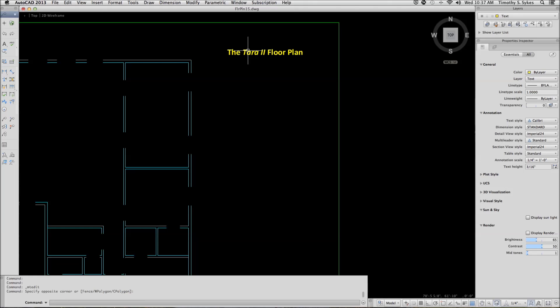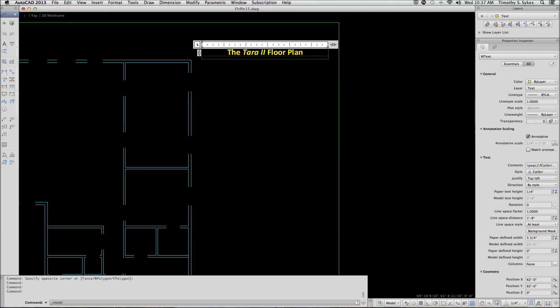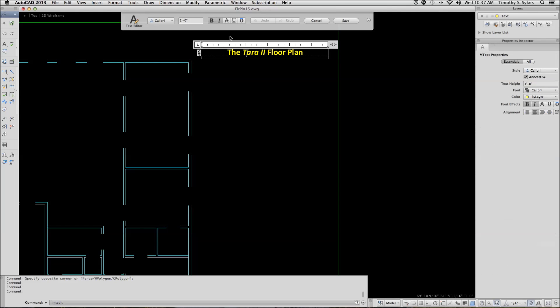To re-open the multiline text editor, you can simply double-click on the text that you need to edit. AutoCAD re-opens the text editor and shows me the visor.